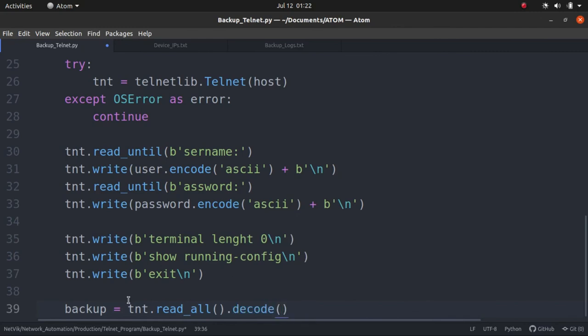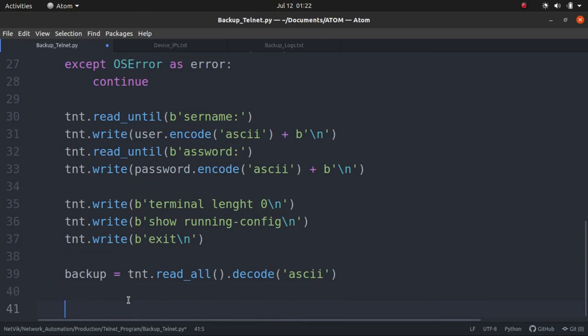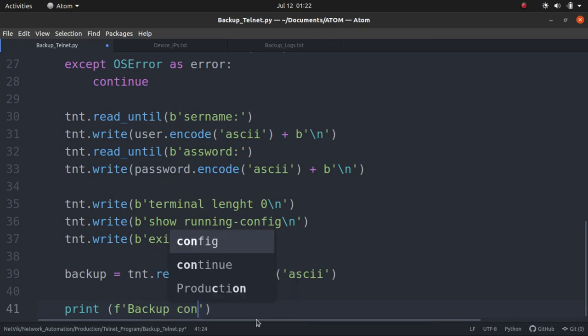And then what I'm going to do is I'm going to create a variable called backup, and inside that backup I'm going to save all the logs, commands, whatever we done in this telnet session. Okay. And as we know all the data is byte strings, so we have to decode to the human format while we save it. Then let's just print a message so we need to see when each device gets completed. So backup completed for the device host. Let's write it.